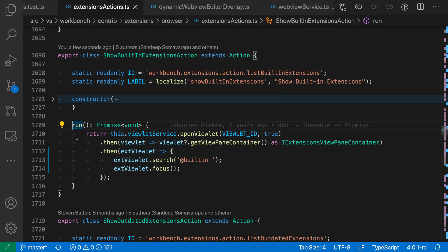Now when I place my cursor there, I also get this little light bulb widget, and when I click on the light bulb, I get a quick fix that is saying convert to async function. So let's trigger that.